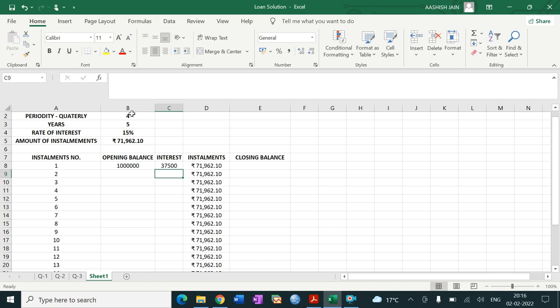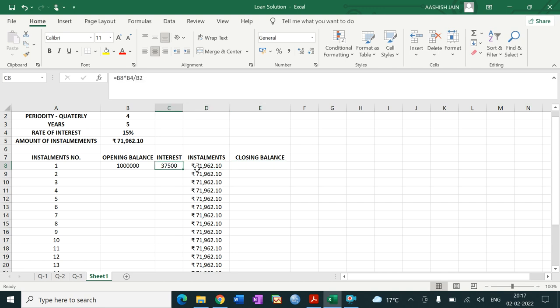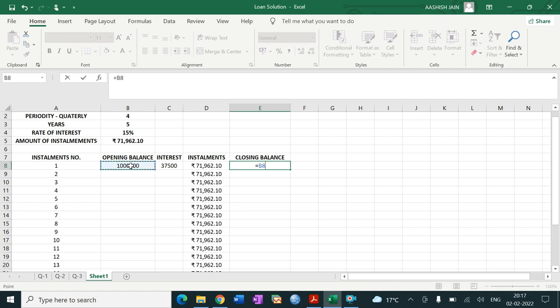The interest comes to 37,500 rupees. Now for closing balance: closing balance equals opening balance minus the principal amount already paid. Principal amount = installment minus interest. So closing balance = opening balance minus (installment minus interest).